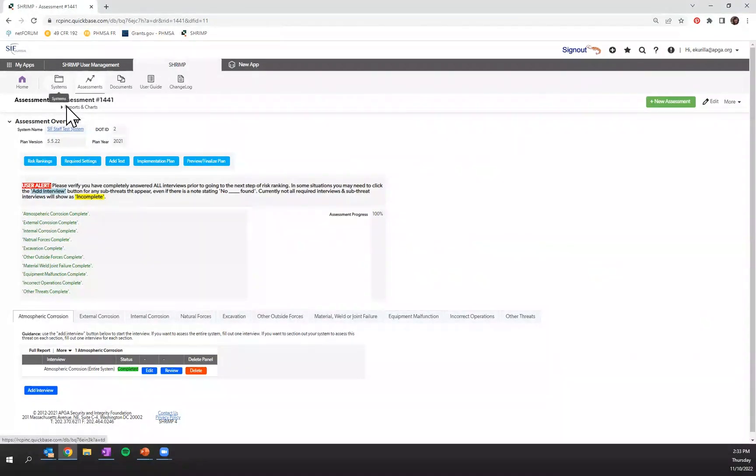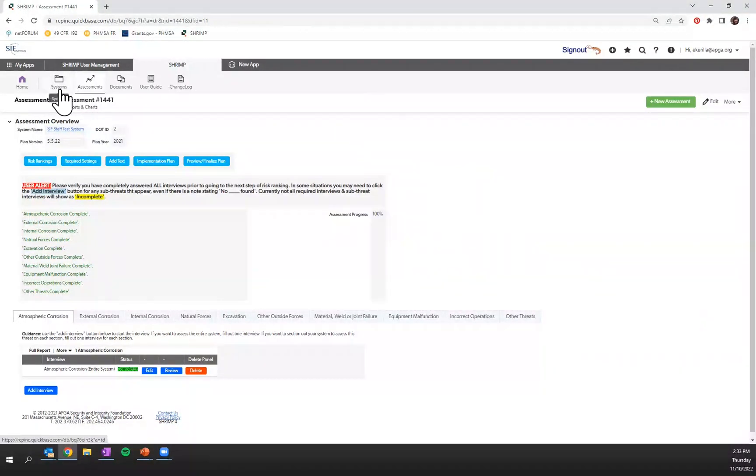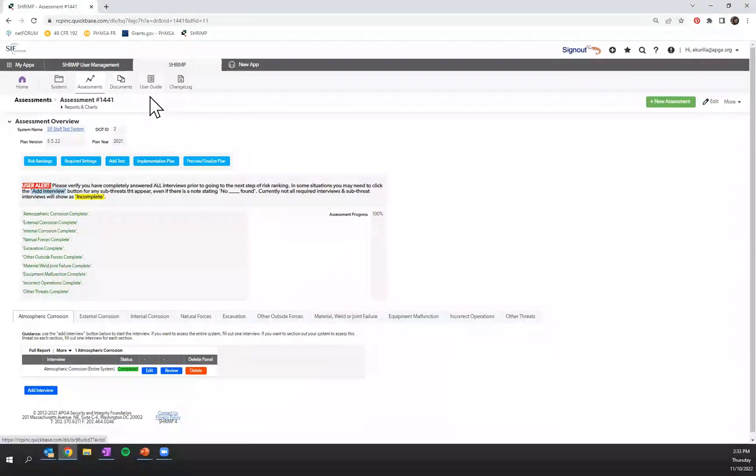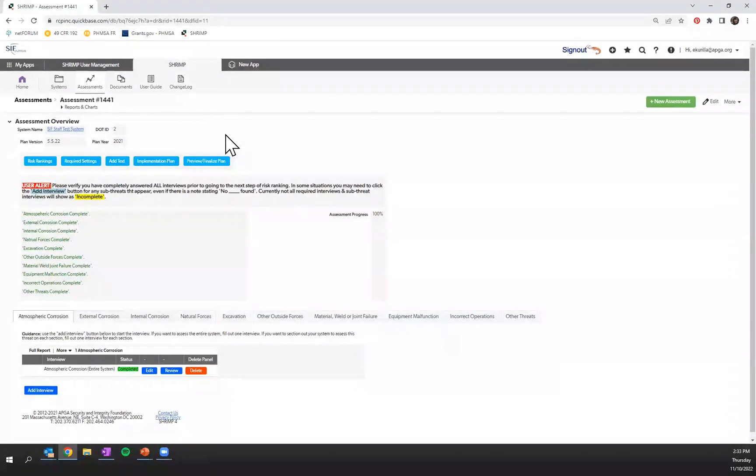Across the top there's a navigation that'll allow you to go through your systems, your assessments, any related documents or old DIMP plans, the user guide, and a changelog for SHRIMP 4.0.